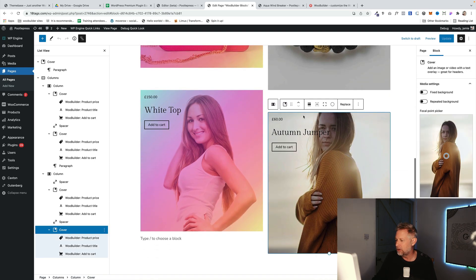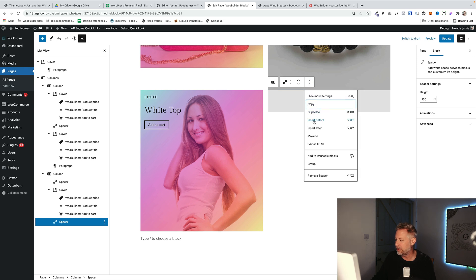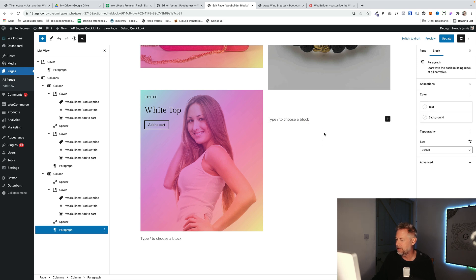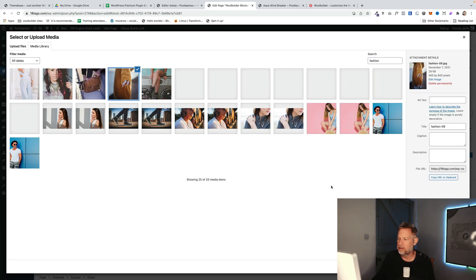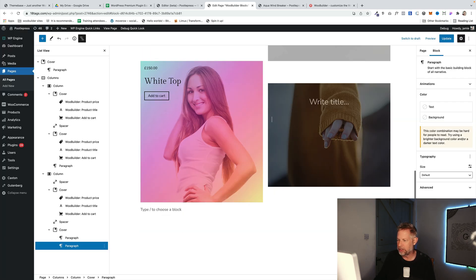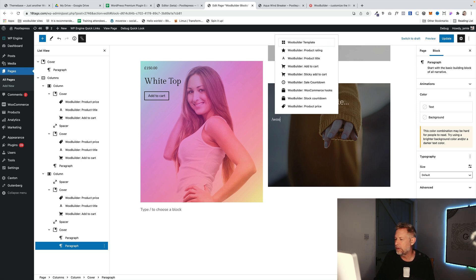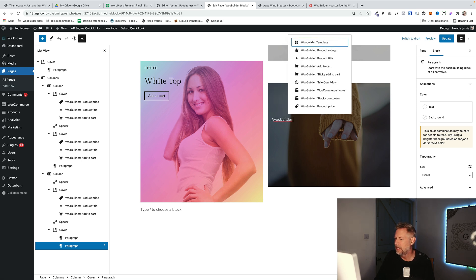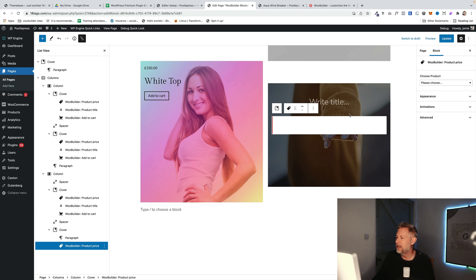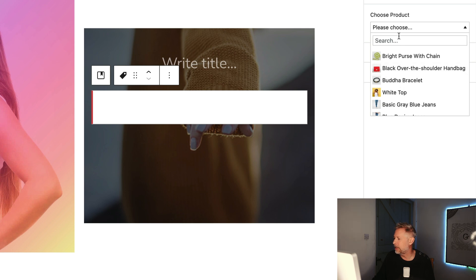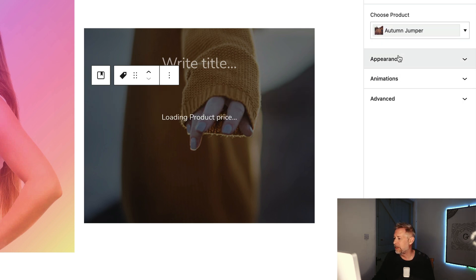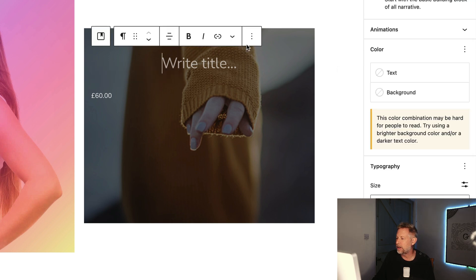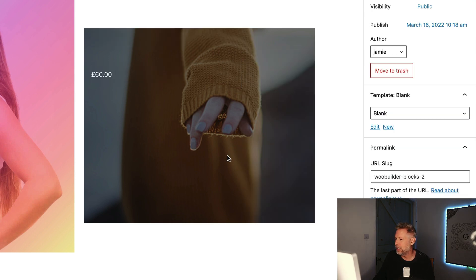What I'll do is I'm just going to delete this one here and just show you how quickly you can create things like this. So if I go Insert After, let me add the Cover Block here. Let's choose that one there. And then basically, we're just going to add, this is the key bit here, we're going to add the Product Price to start with. So we go WooBuilder Product, and then we define Product Price. And over here on the right, we just need to choose which product we want to bring in. So in this case, it was actually an Autumn Jumper. So let's just find that. And then that will dynamically bring in that price for that particular jumper.